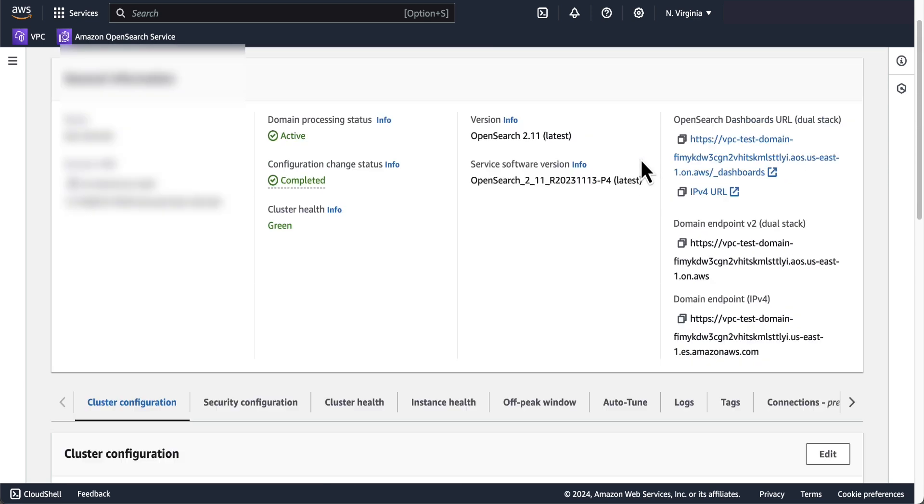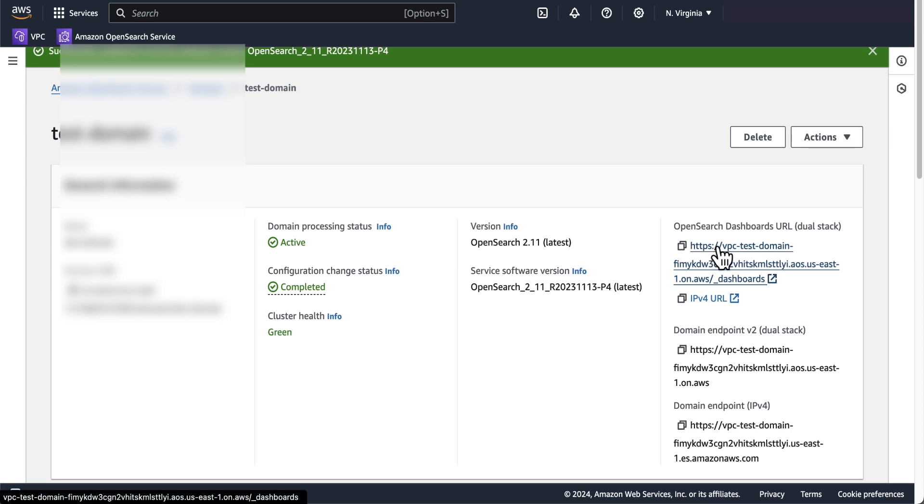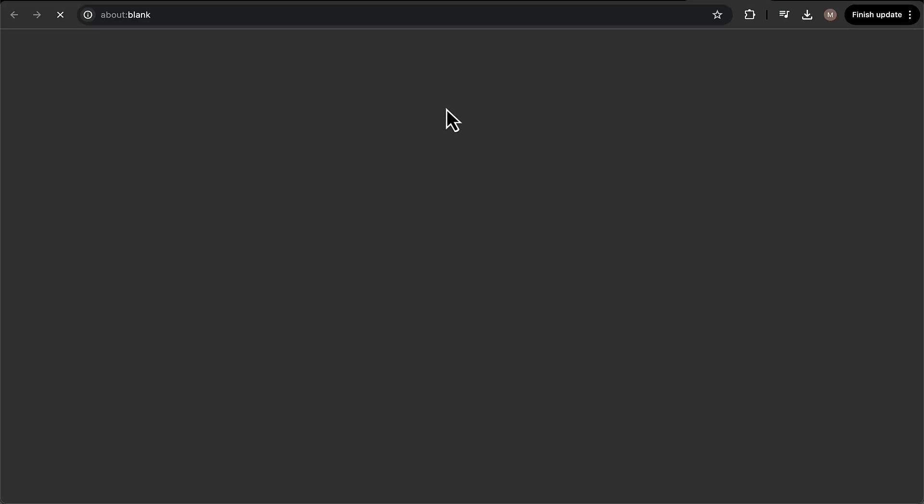Now scrolling back up and trying to click on the OpenSearch dashboards URL that is provided for me, we see that it will just time out. And so to access OpenSearch dashboards, we'll be using an Nginx server. Nginx is a lightweight, high-performance web server that can also act as a reverse proxy, load balancer, mail proxy, and HTTP cache. In this demo, we'll use Nginx as a reverse proxy to forward requests to an Amazon OpenSearch service domain and provide us access to OpenSearch dashboards.